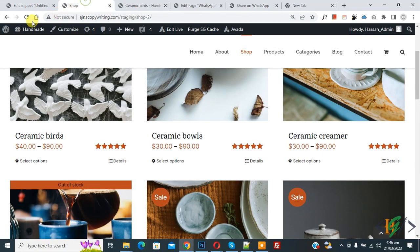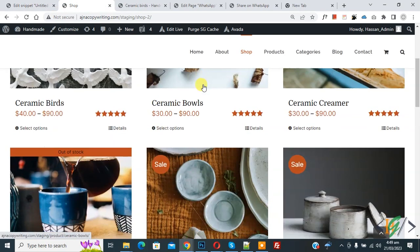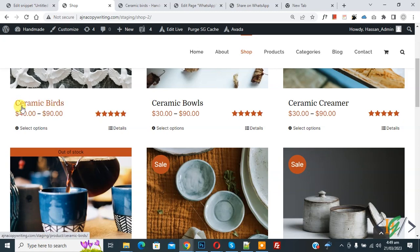Go to shop page and refresh the page. Now scroll down, you see ceramic bird. Now product title is capitalized. Now you see capital C and capital B.